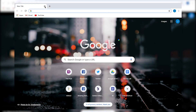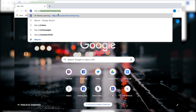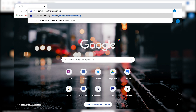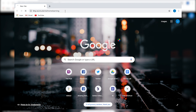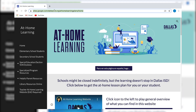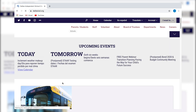To access the at-home learning site, it's a very easy link. On any web browser, you go to tiny.cc slash student-at-home-learning, just like you see right here. It'll take you to the dallasisd.org main page, and you can access it from there.